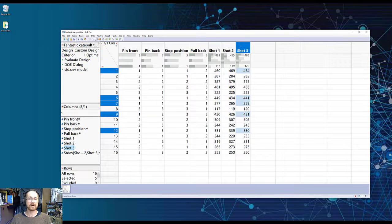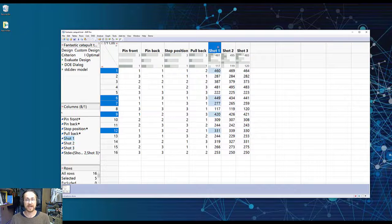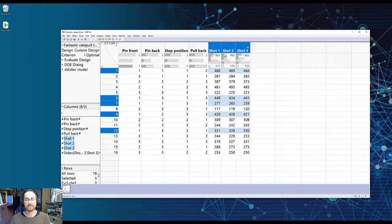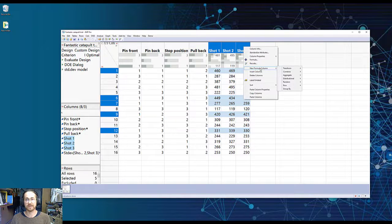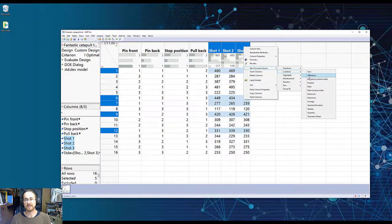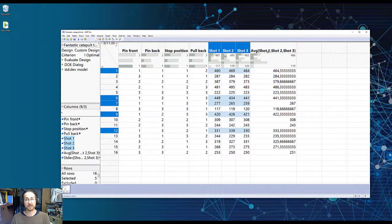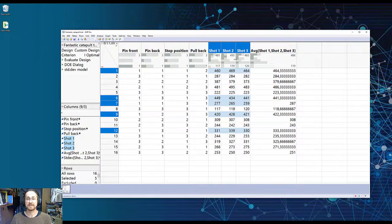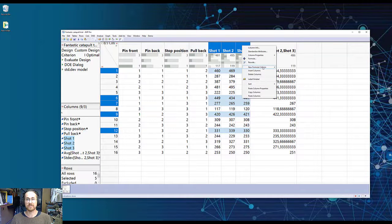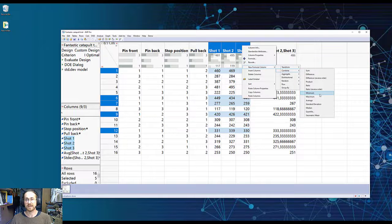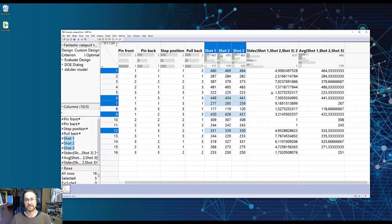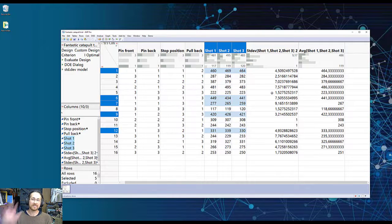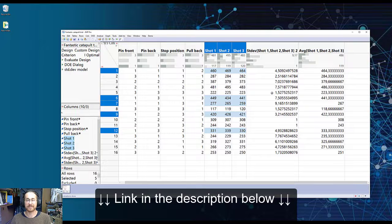Now to make a model on the average, what we need to do is highlight our three columns, right click, and say new formula column, say combine, do an average. I get then the average shot.